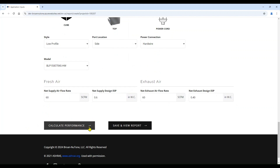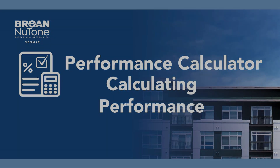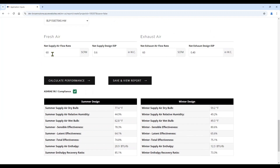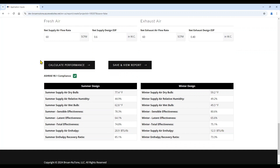We will now go ahead and hit the calculate performance button to show the outputs based on the input designs and model selected. Based on the conditions for your project and your design inputs, you can see we have a green check mark for ASHRAE 90.1 compliance, as well as the output data related to the selected product and the information related to the weather station and application. This calculate performance feature allows you to see the output data related to your inputs. You do have the ability to go back and make any modifications to the inputs and hit calculate performance again to see those outputs.